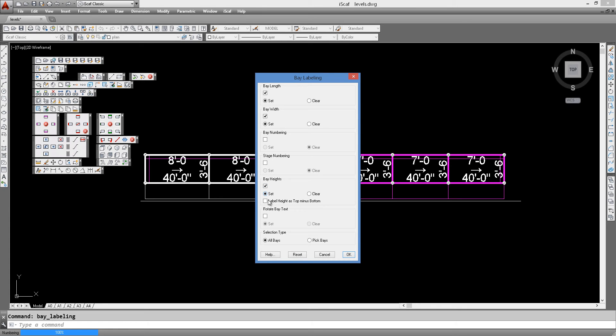So that's what this checkbox here is for, to change the label height as the top deck minus the bottom deck, which is the actual height of the scaffold itself.